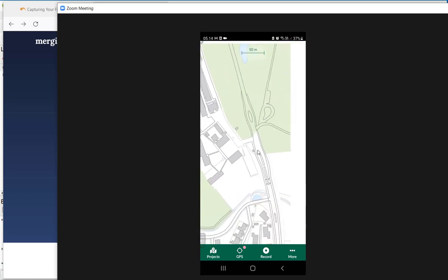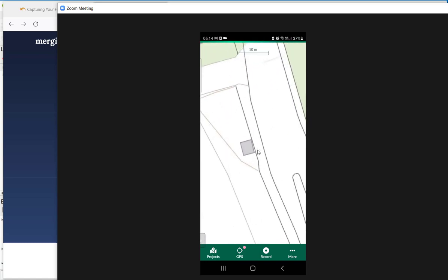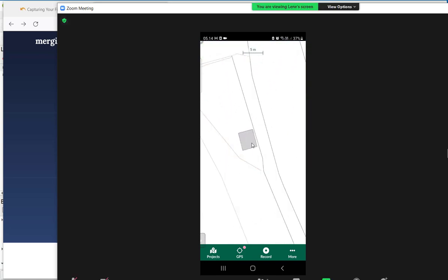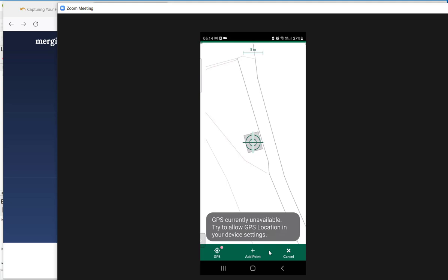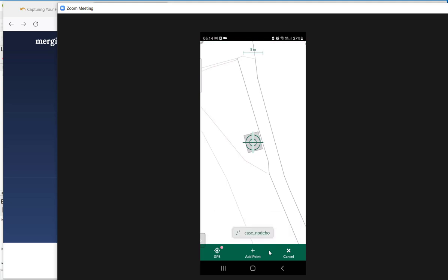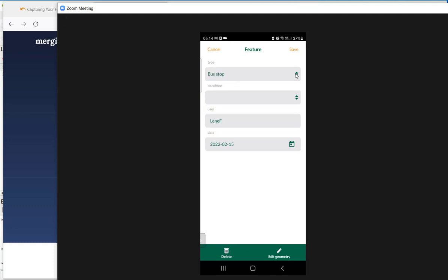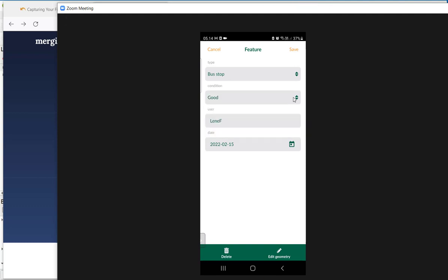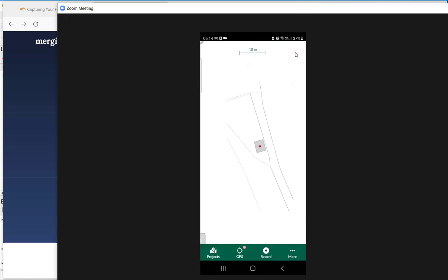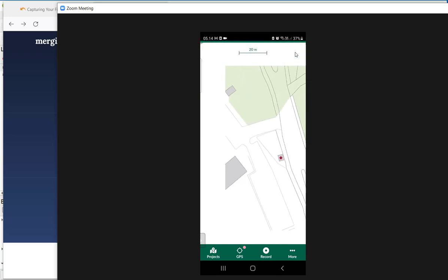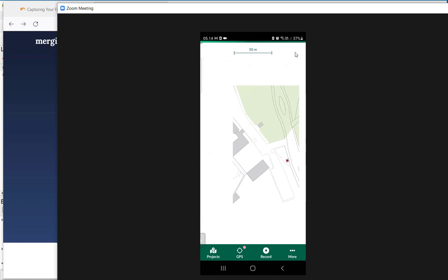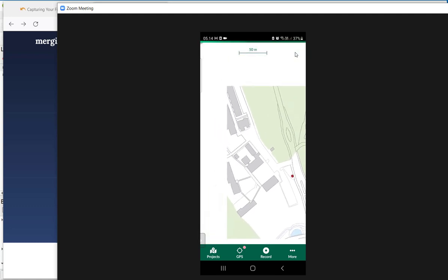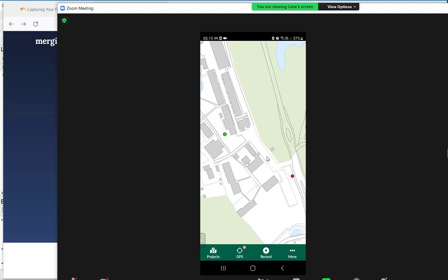I am going to zoom out a little bit and I am going out to the bus stop. So this is a bus stop. And I am going to record again. Now you can see I move here to the bus stop. I am going to add a point. I am going to choose the type up here which is a bus stop, and I am going to choose the condition here. And it says good. And again I am going to press save. You can see I got another symbol here. It is a red diamond, and the other one was a green dot. So I have set up the project with different kinds of symbols according to what I am choosing on the type.